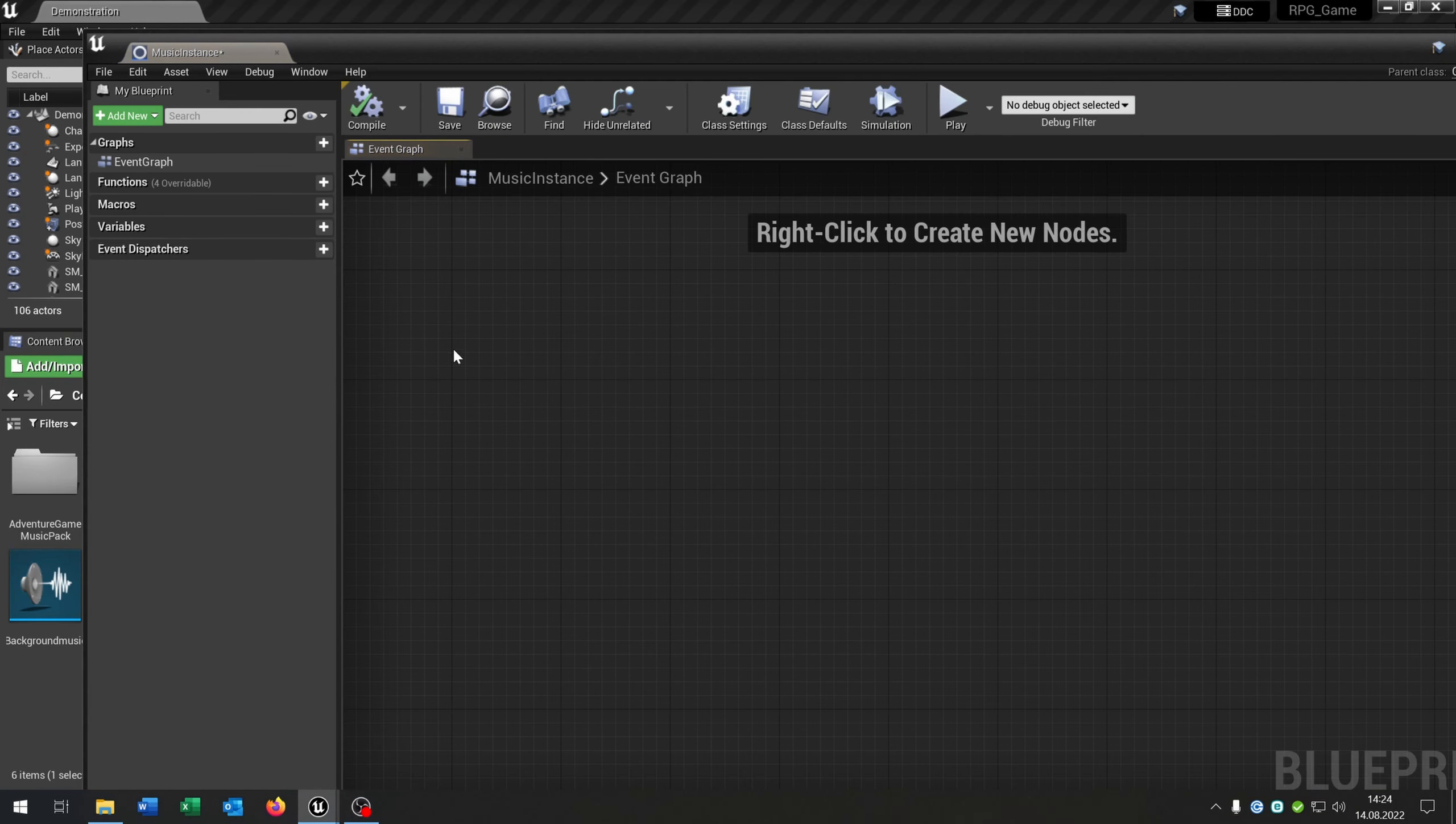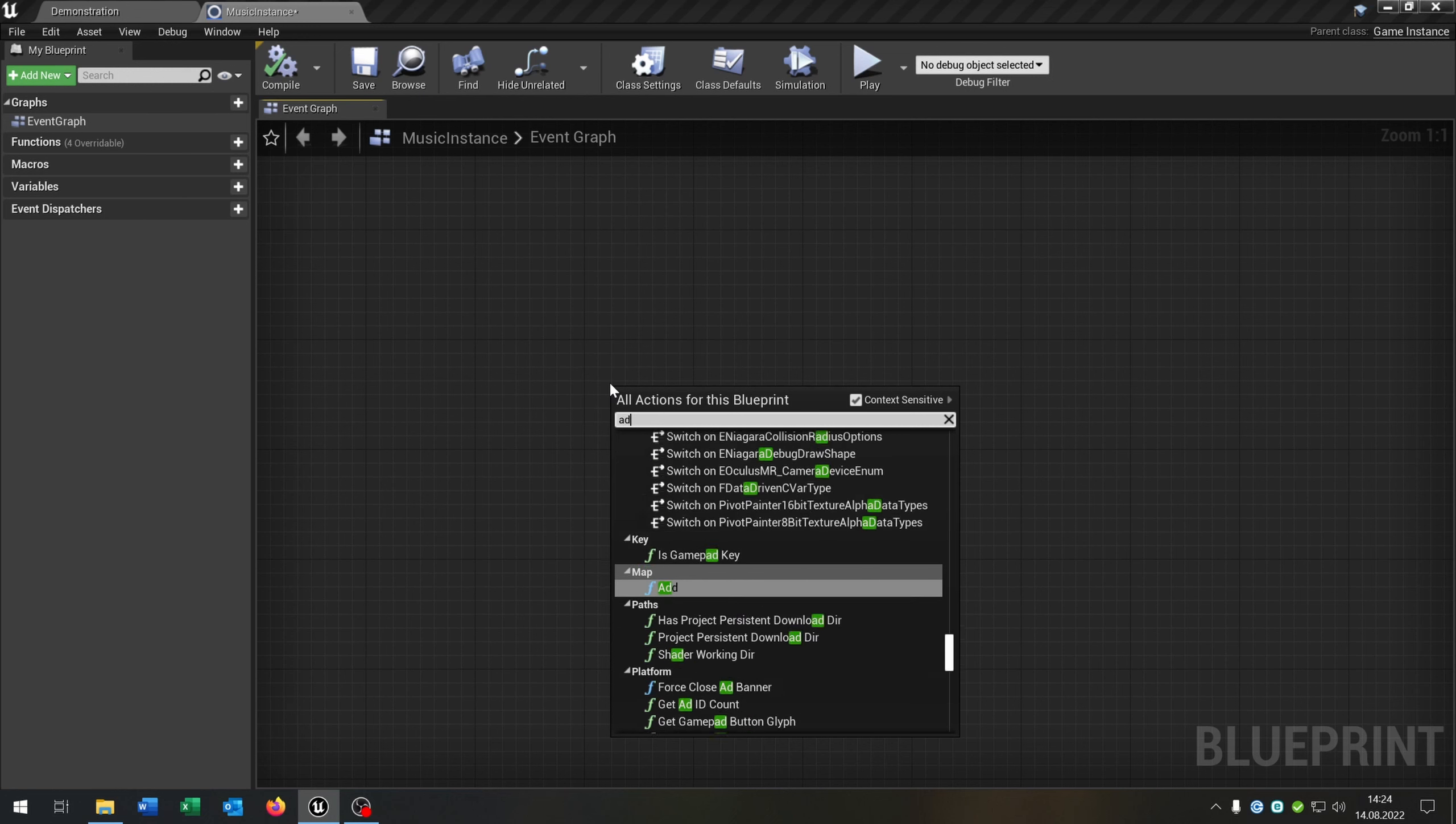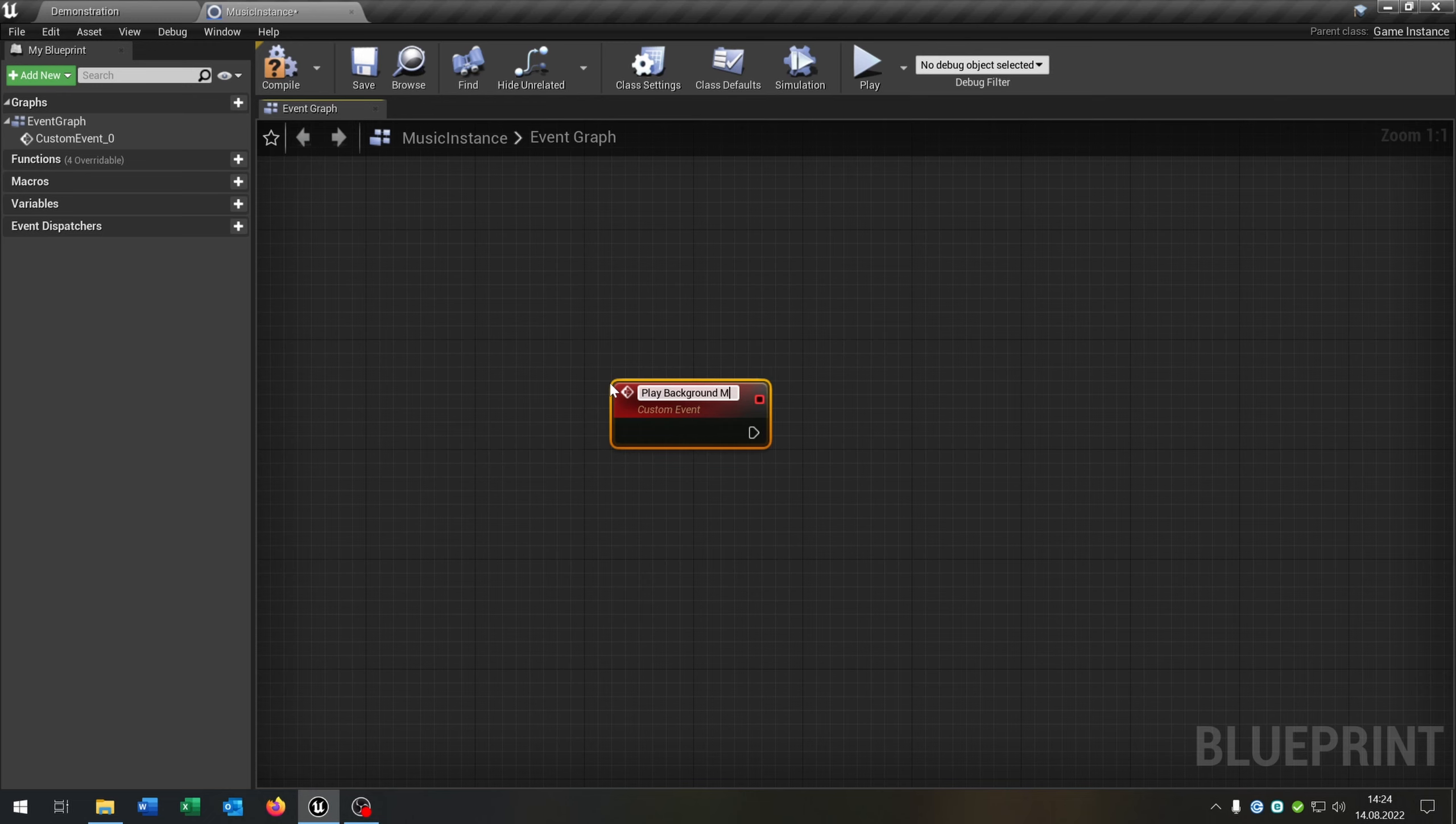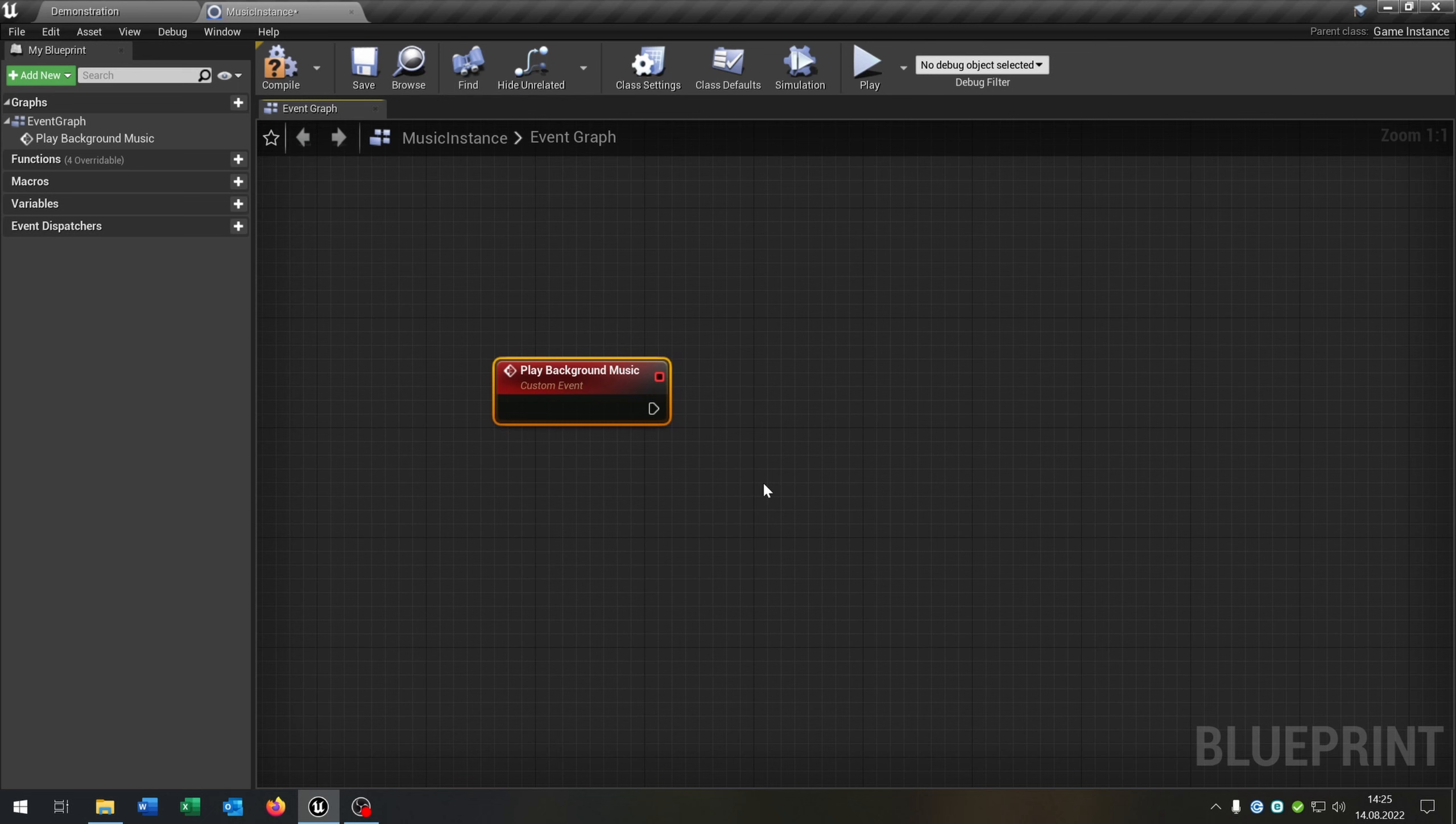Open this up. What we need here is a custom event for this. Let's create one and call this play background music.